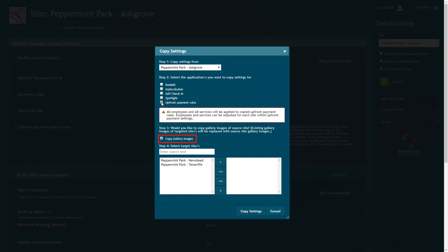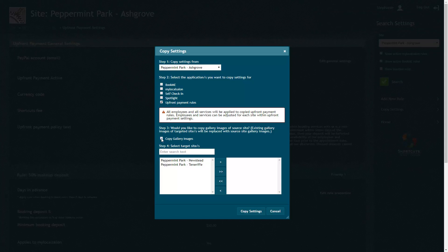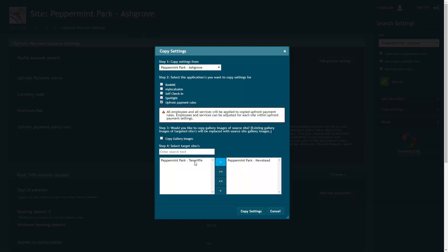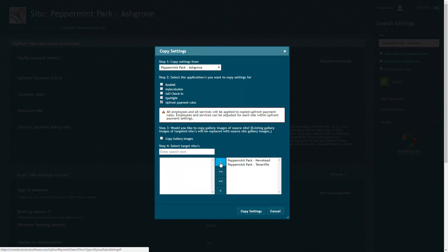Tick this box if you also want to copy gallery images from the source site. Note that these will override any existing gallery images. Select the sites you wish to copy to, then press Copy Settings.